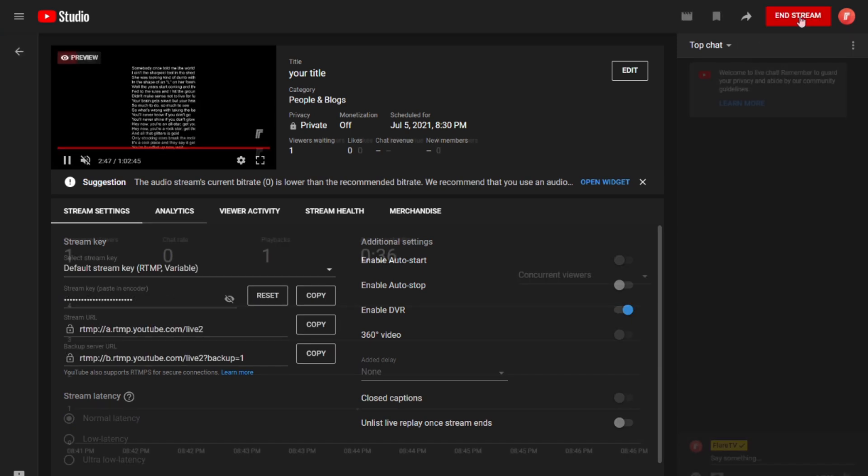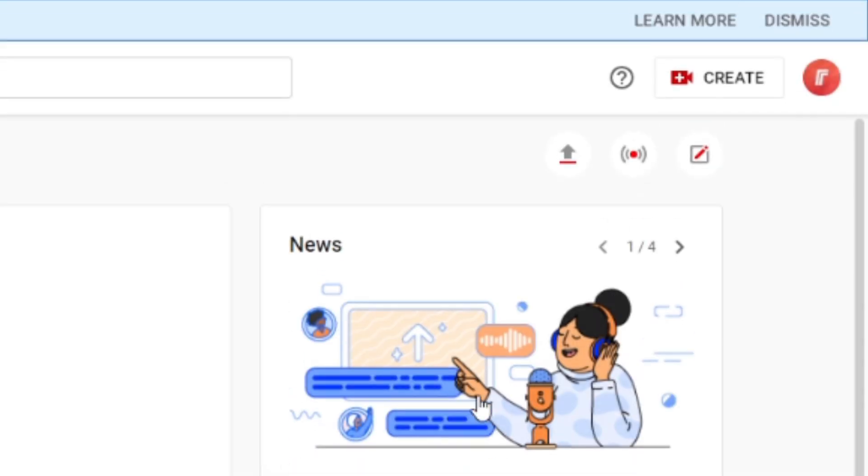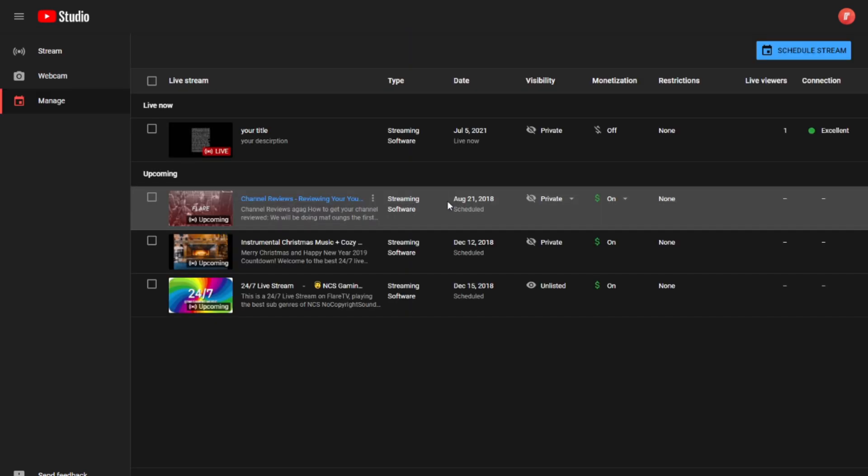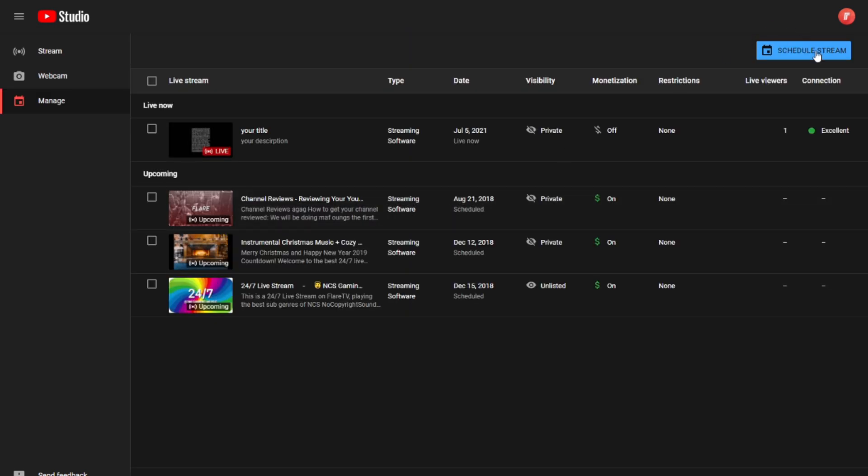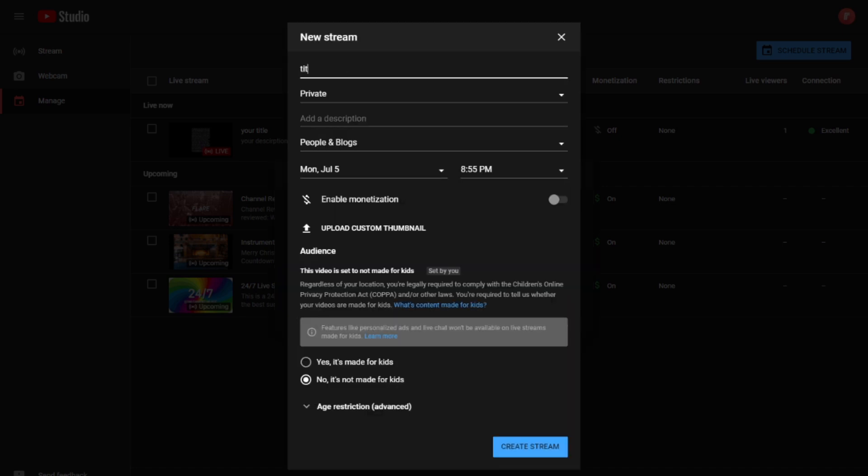all you want to do is go back to your YouTube Studio. Then click Create once again, and then go live again. Then proceed with the exact same steps: schedule a stream, add a title, a description, and a time, select if your livestream is made for kids, and then create your stream.